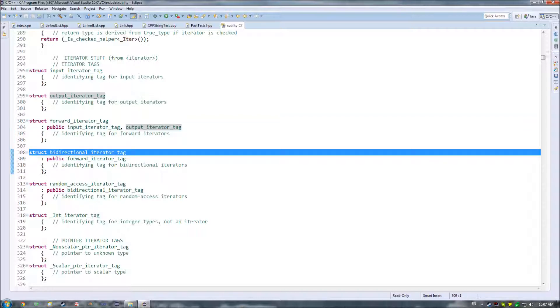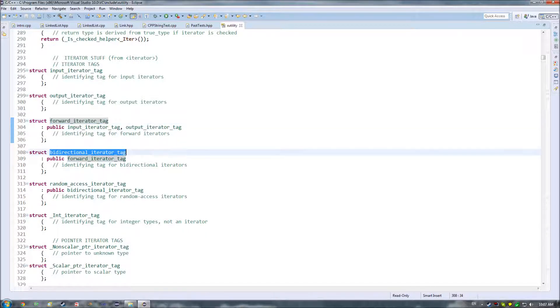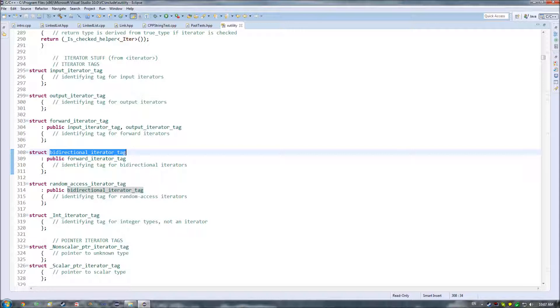Then you have bidirectional iterator tag, which once again, similar to forward iterator tag, where this just gives you the ability to go plus plus, this gives you the ability to go minus minus, and it's what we'll be using for our linked list example.